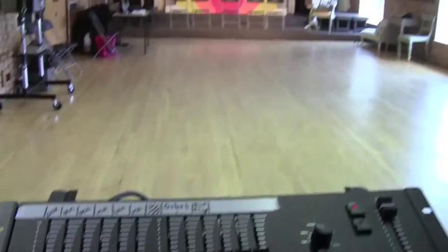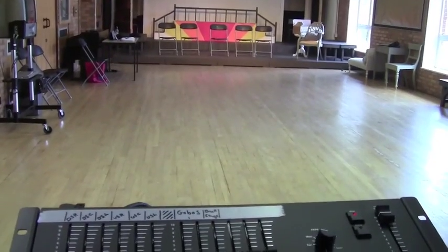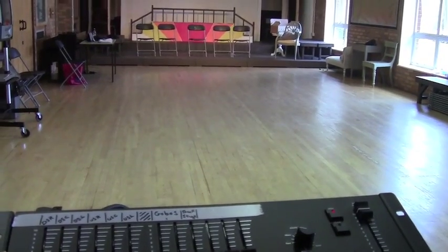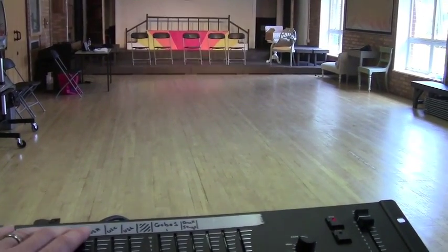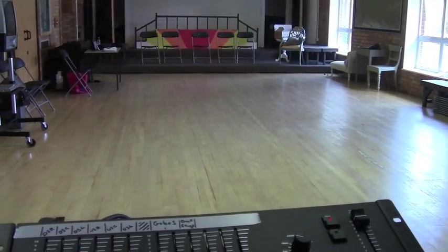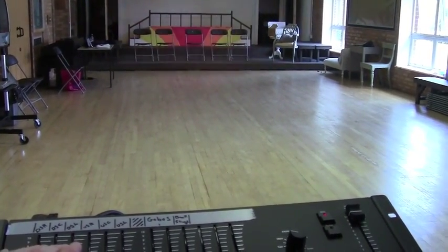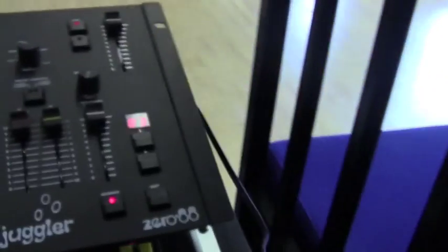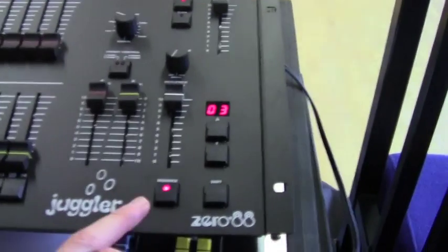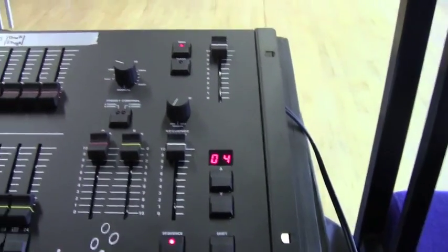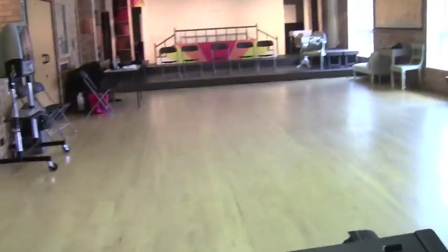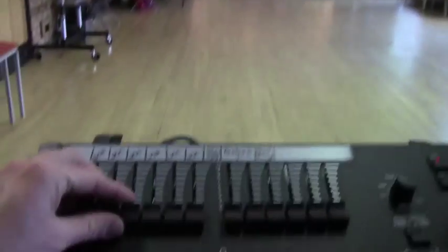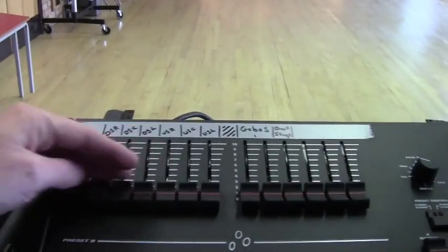So say cue 3 was too bright. If I physically take control of the lights that are up, bring them up, I can set them at a smaller level, hit sequence again, and that's recorded that as cue 3. And then have to just remember to make sure they're down there.